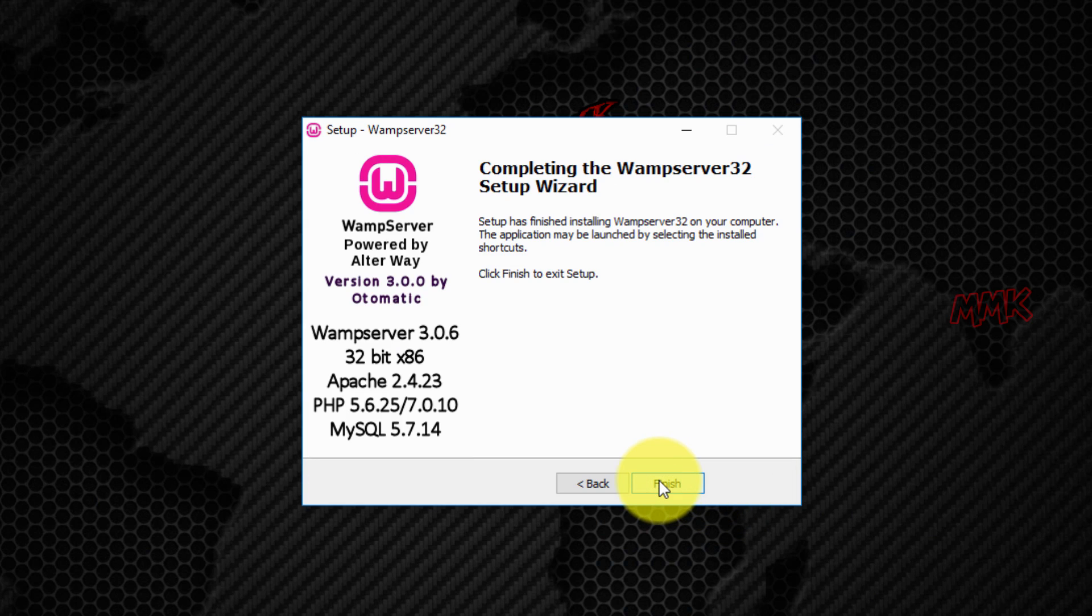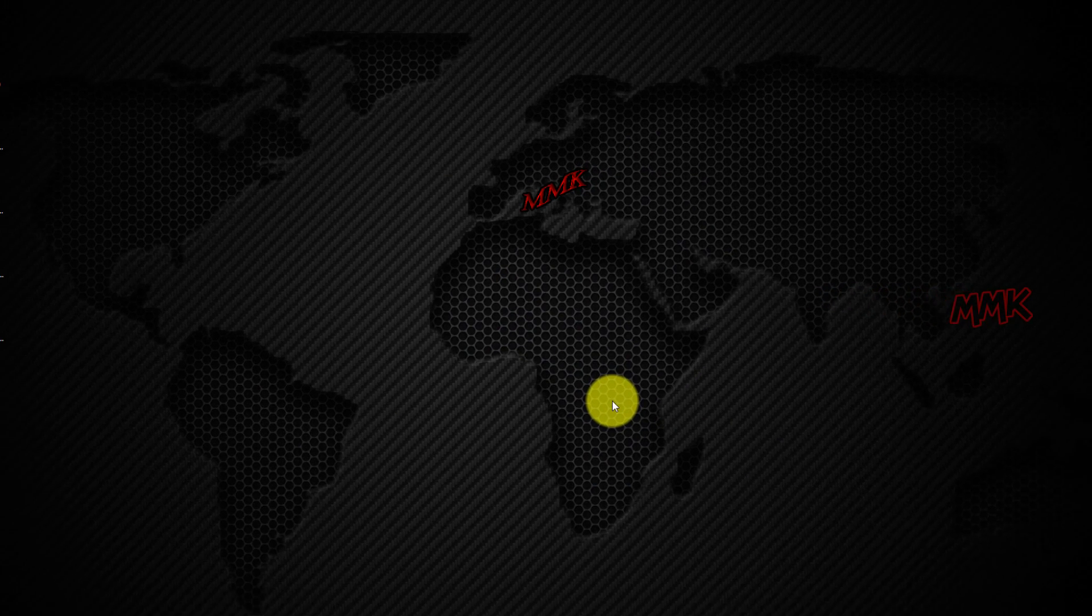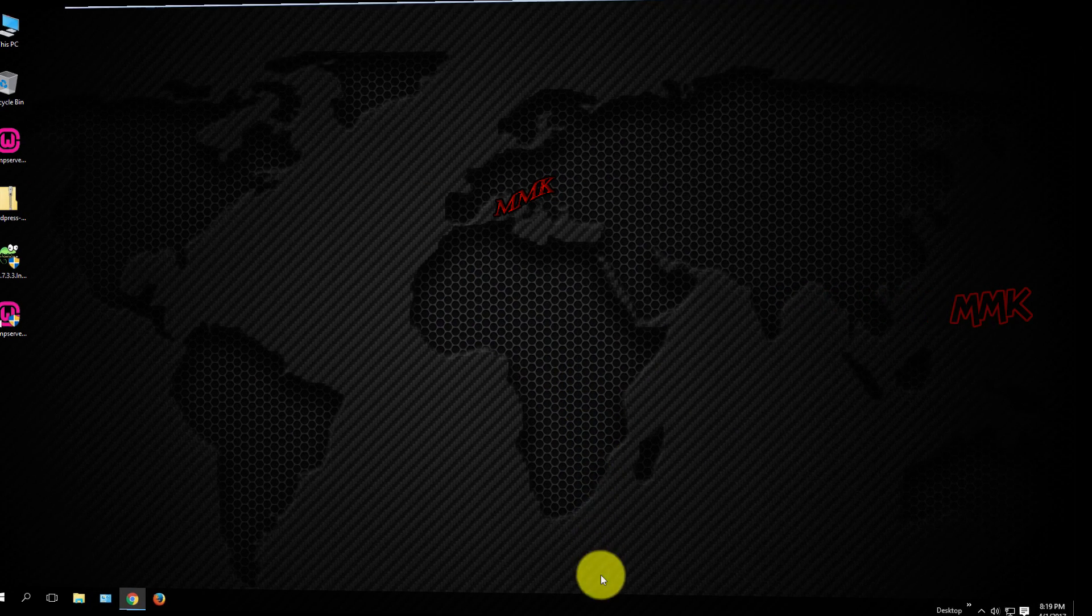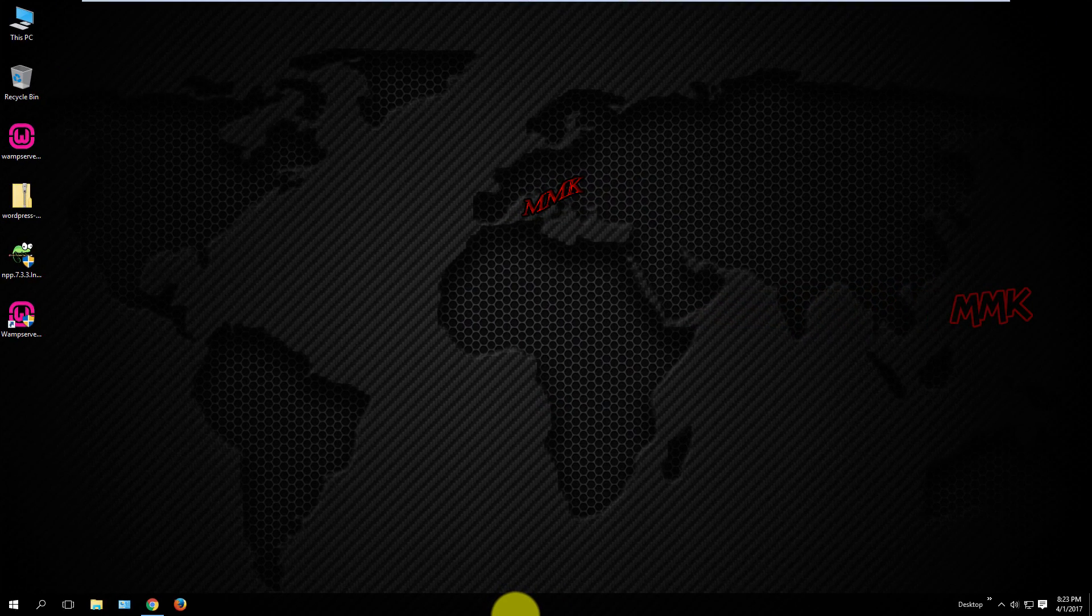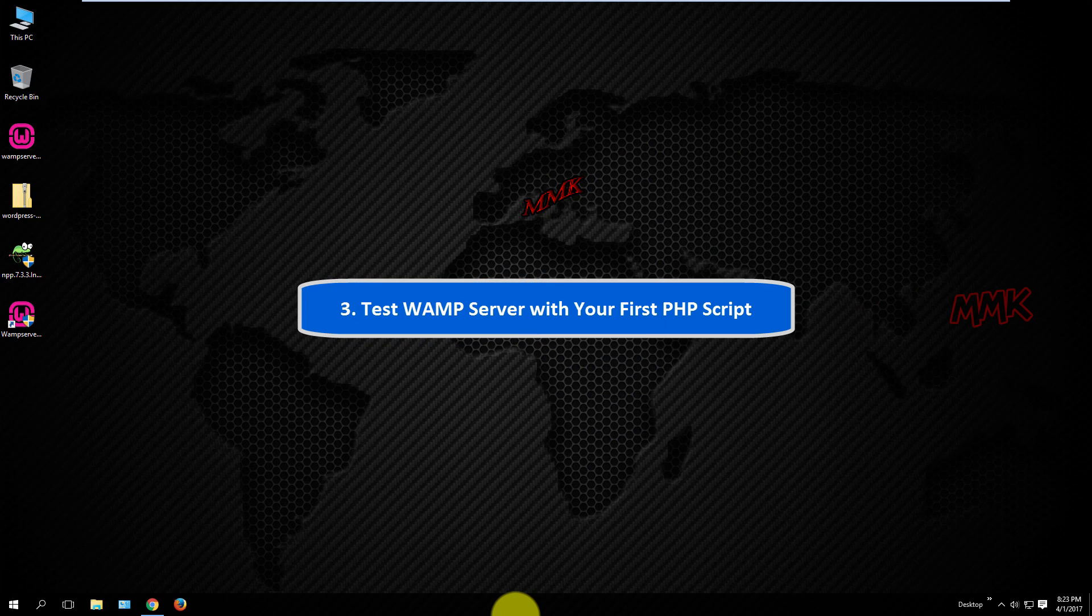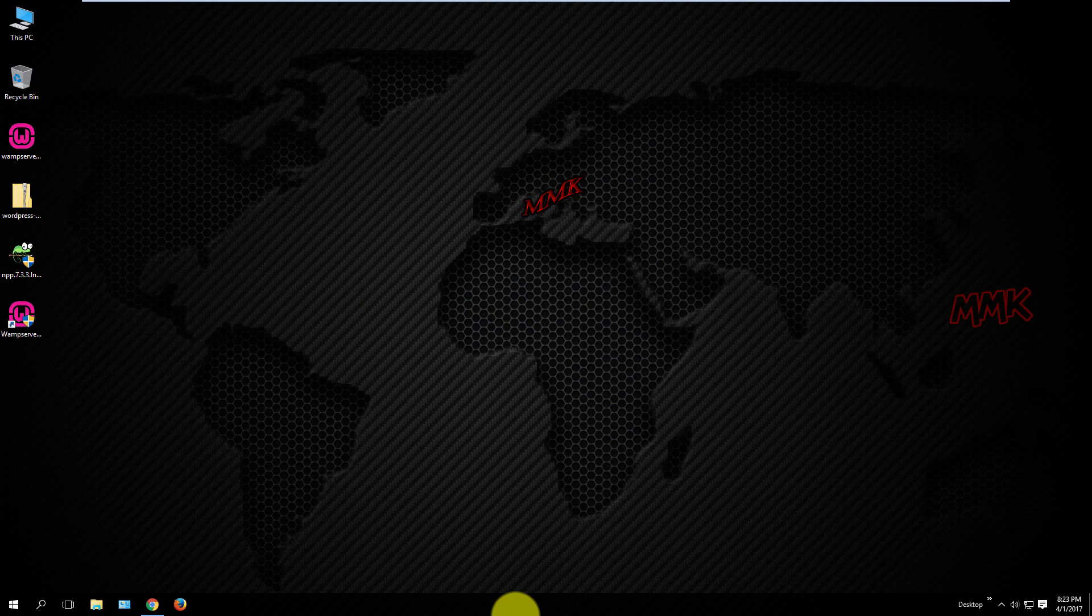Ok, we successfully installed the WAMP server. Now let's test the WAMP server. Third step, test WAMP server with your first PHP script.